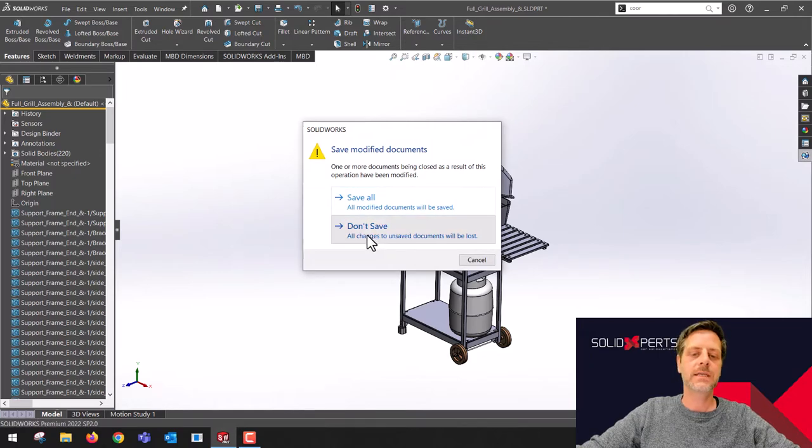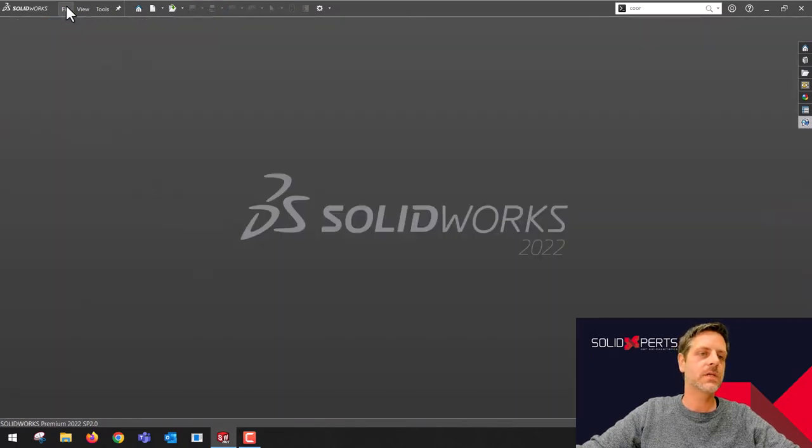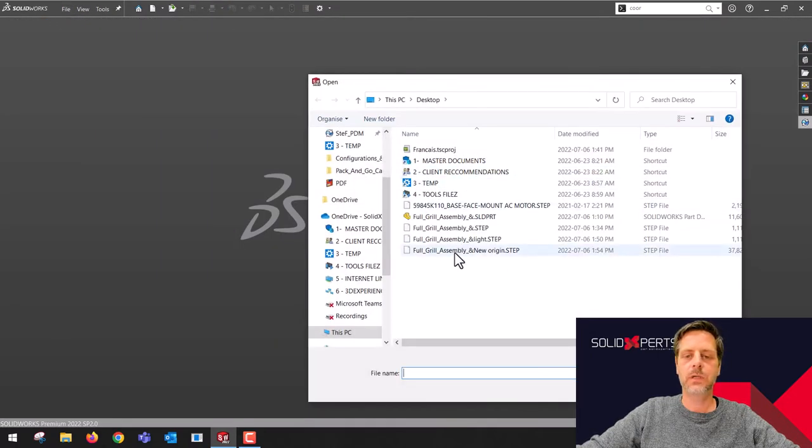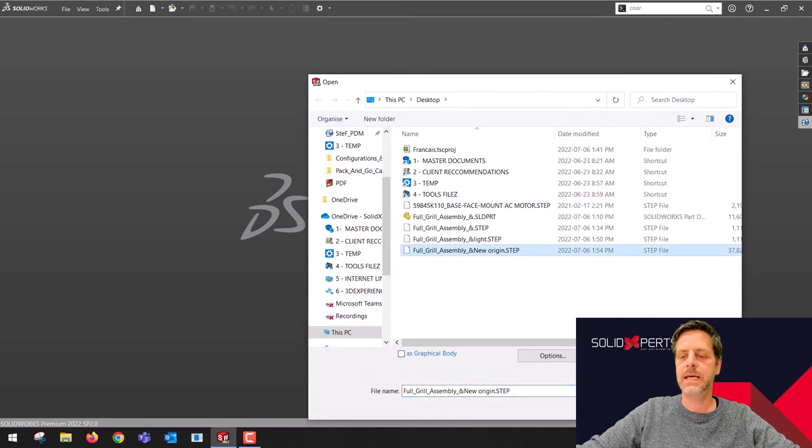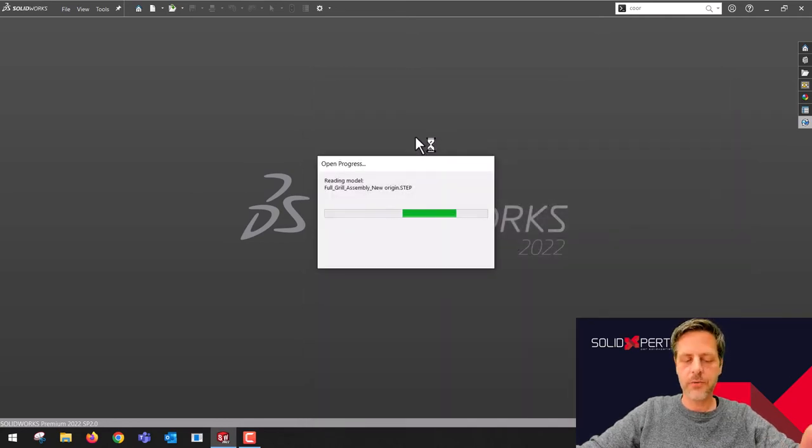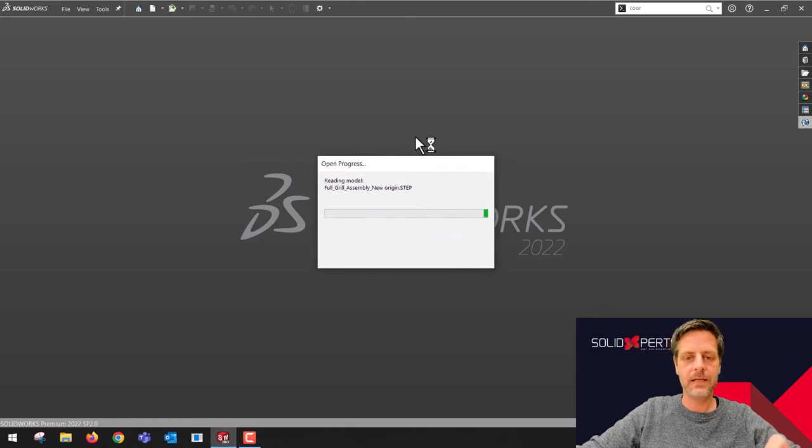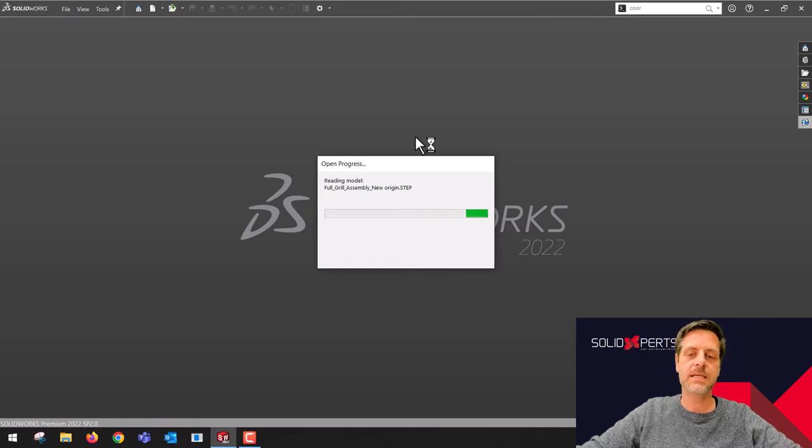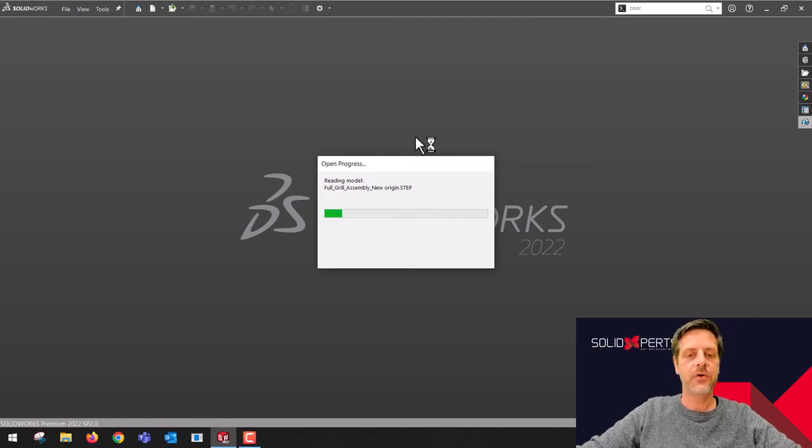If I close this, I'm just going to click here, open. I'm going to choose the new one and you will see that the new origin is at the place that I specified. All the top plane, right plane, front plane is all crossing that new origin.